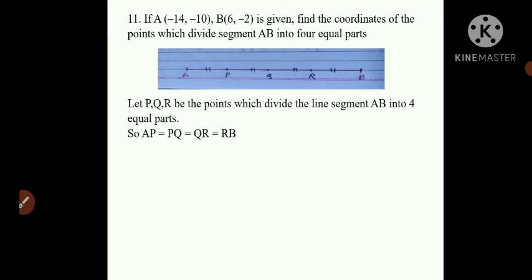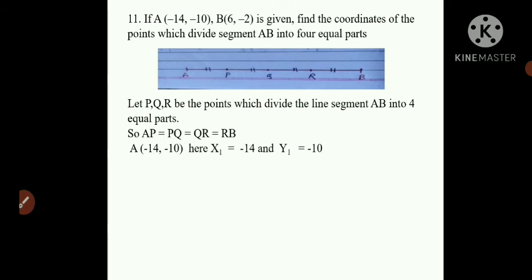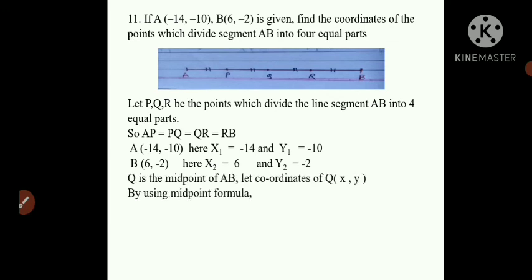Let P, Q, R be the points dividing the segment. A is (-14, -10) so X1 = -14 and Y1 = -10; B is (6, -2) so X2 = 6 and Y2 = -2. Observing the diagram, Q is the midpoint of segment AB. Using the midpoint formula: X = (X1 + X2) / 2 and Y = (Y1 + Y2) / 2.